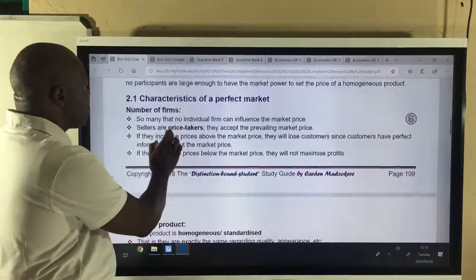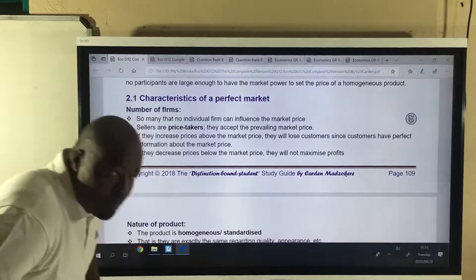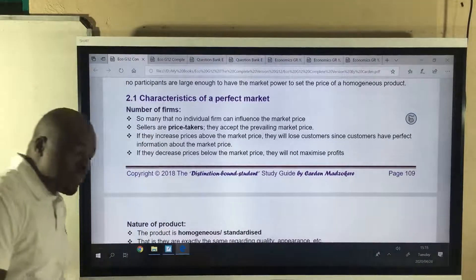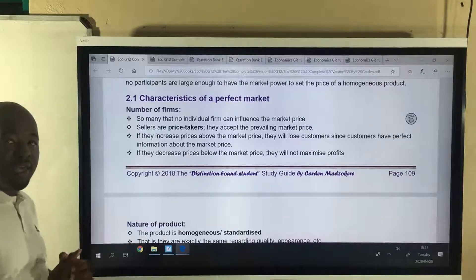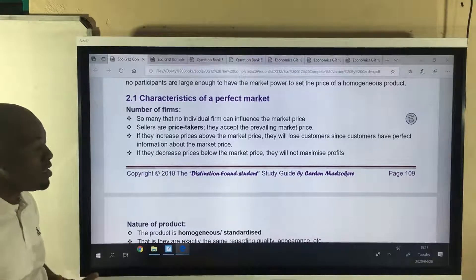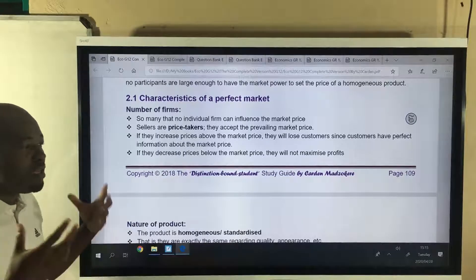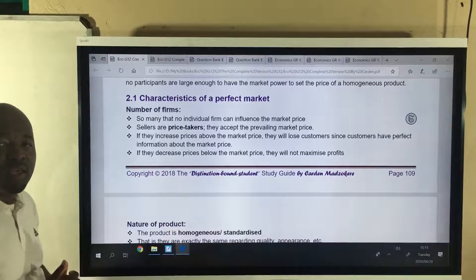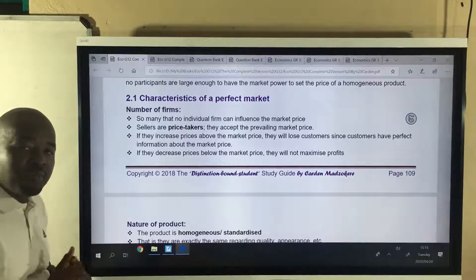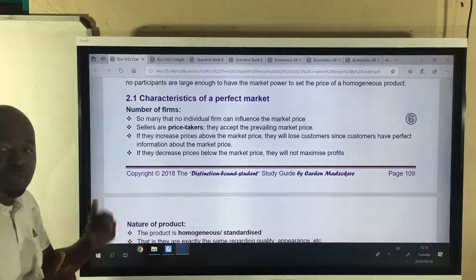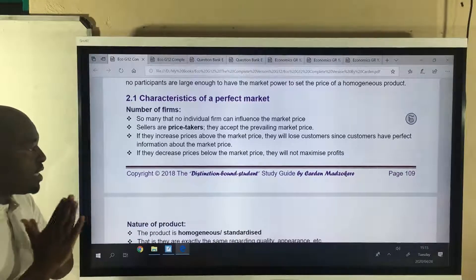What are the characteristics? Number one, let's look at number of firms. How many farmers are in South Africa? The answer is obvious — they are many. There are many apple farmers, many maize farmers, many sheep farmers. So you see that they are all in one industry.